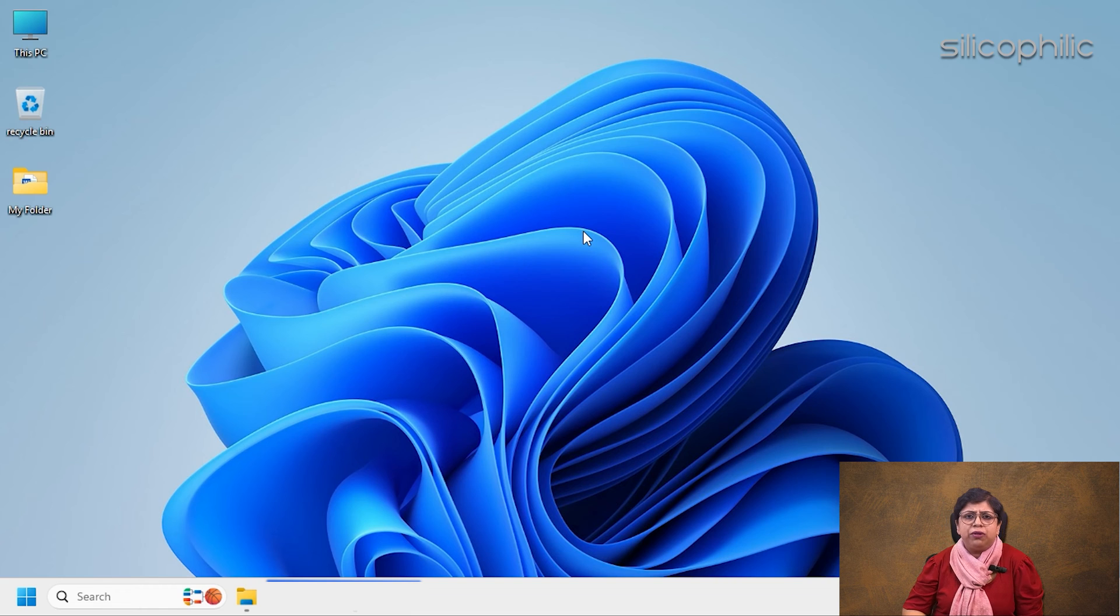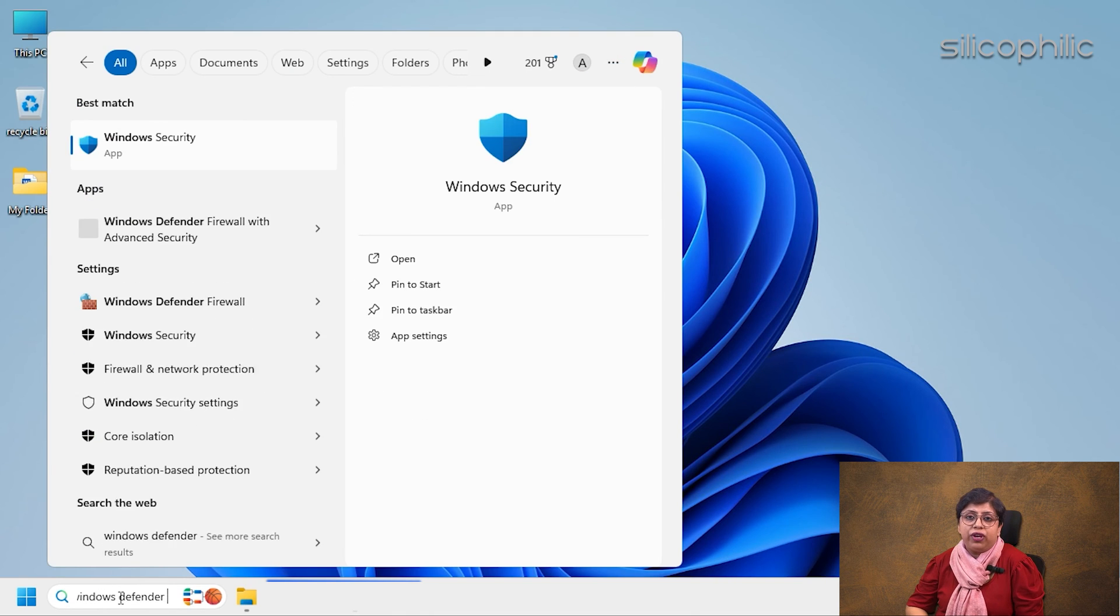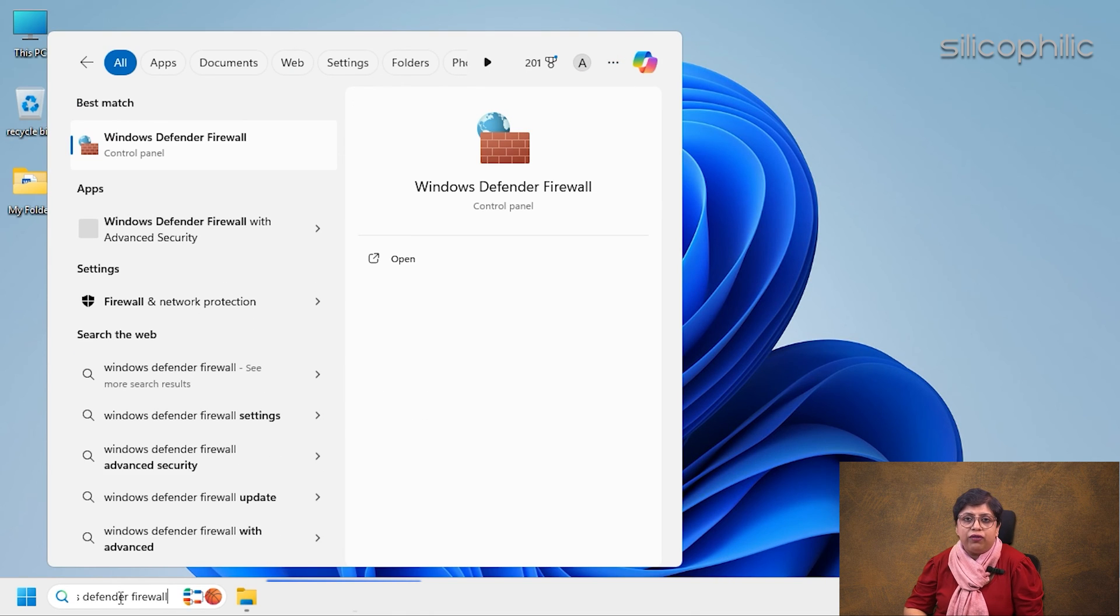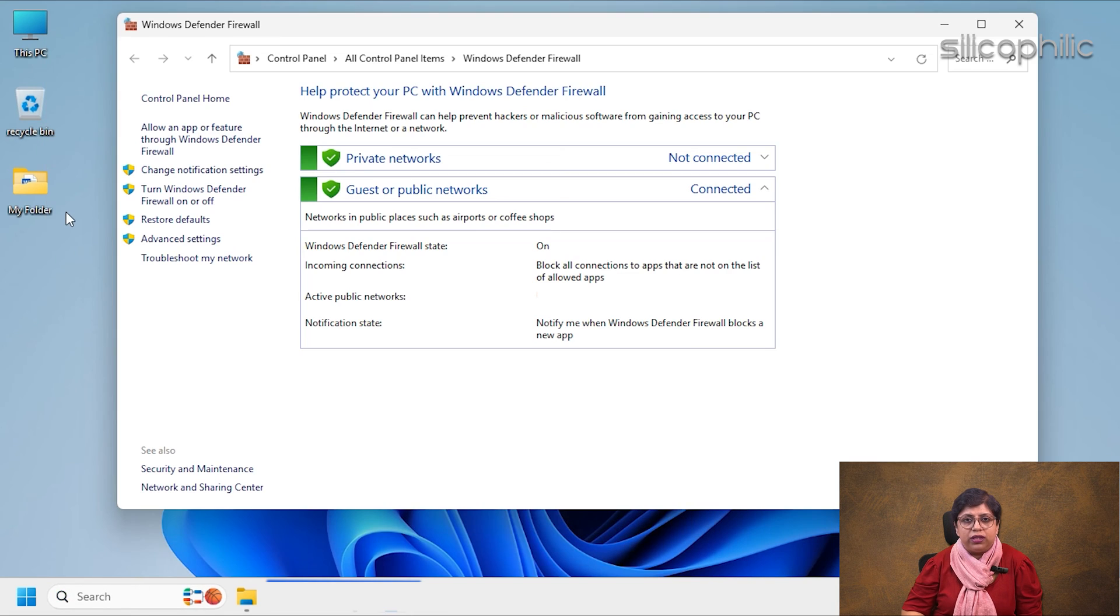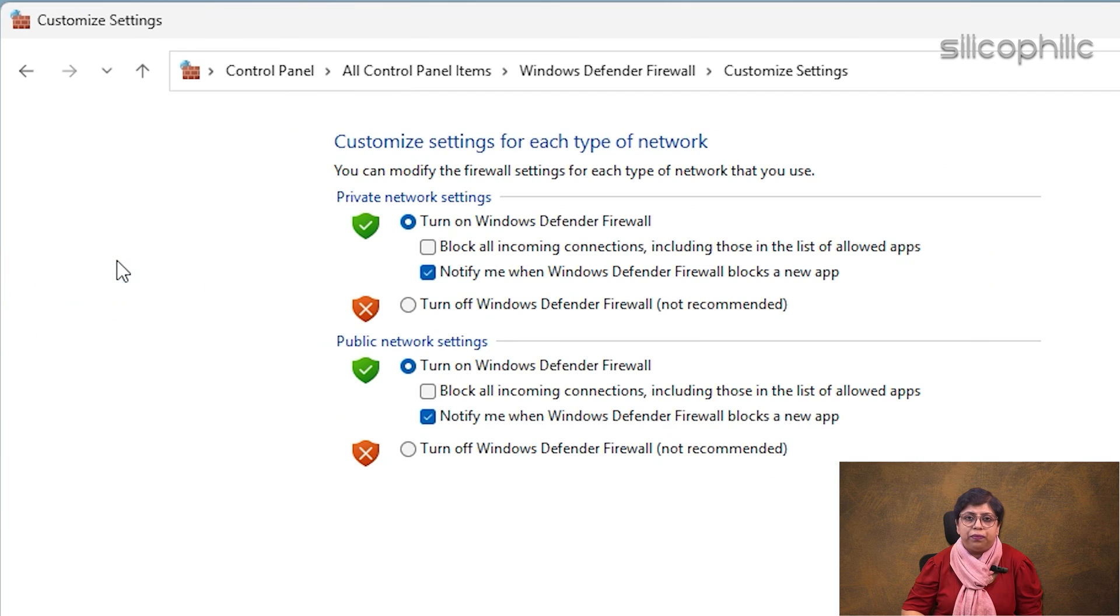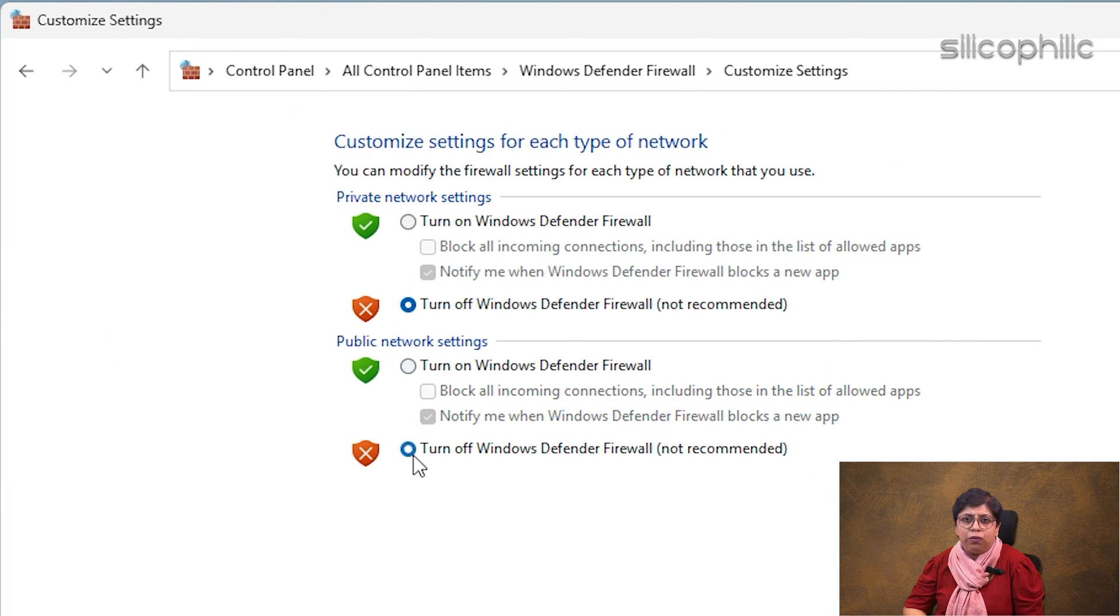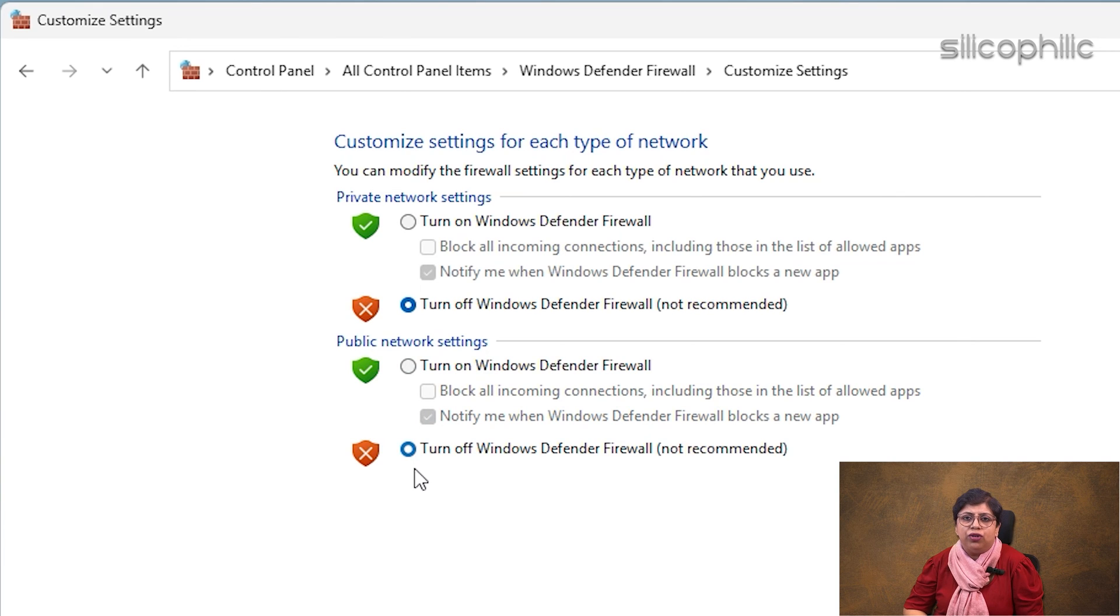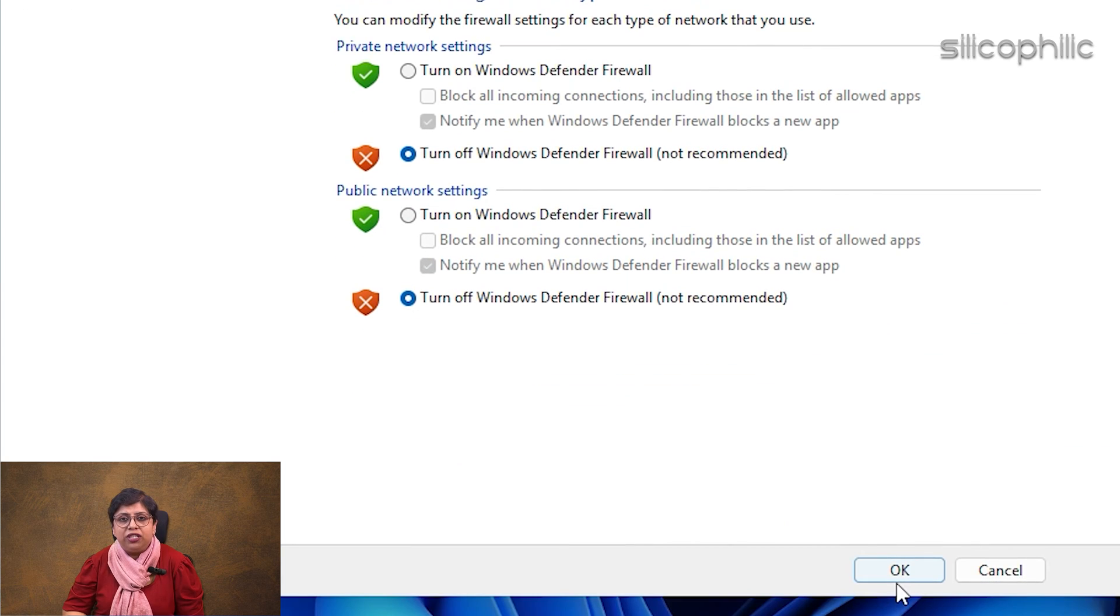Here is how to disable Windows Defender Firewall. Type Windows Defender Firewall in the Windows search box and select the top option. Click on Turn Windows Defender Firewall On or Off. Ensure you click on Turn Off Windows Defender Firewall option for private and public network settings. Save the changes by clicking on OK.